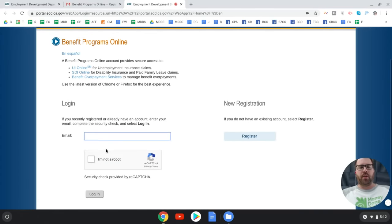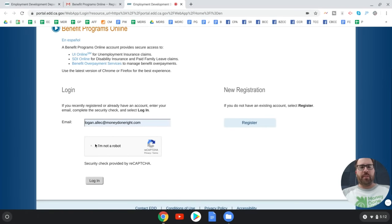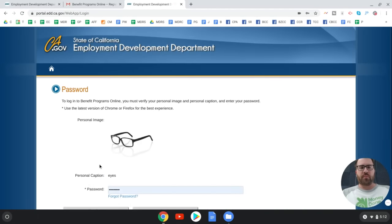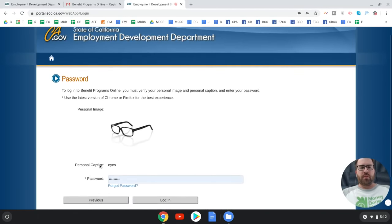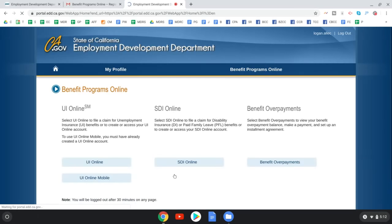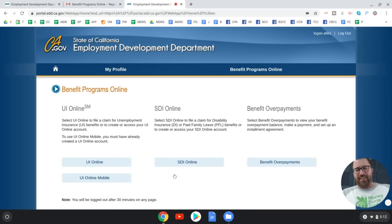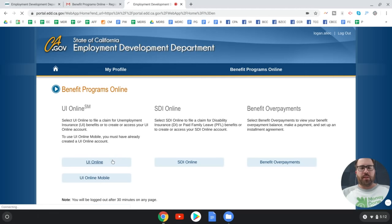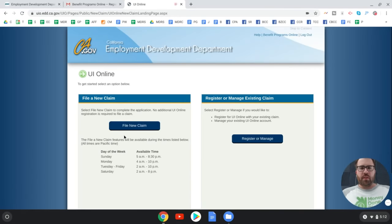After logging in, select 'UI Online' to file a claim for unemployment insurance benefits. That's what we want — go ahead and select 'File a New Claim.'